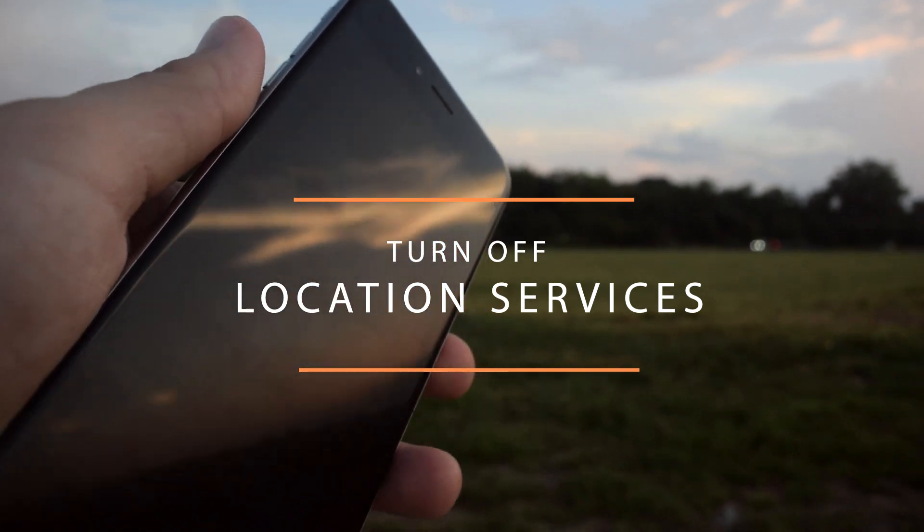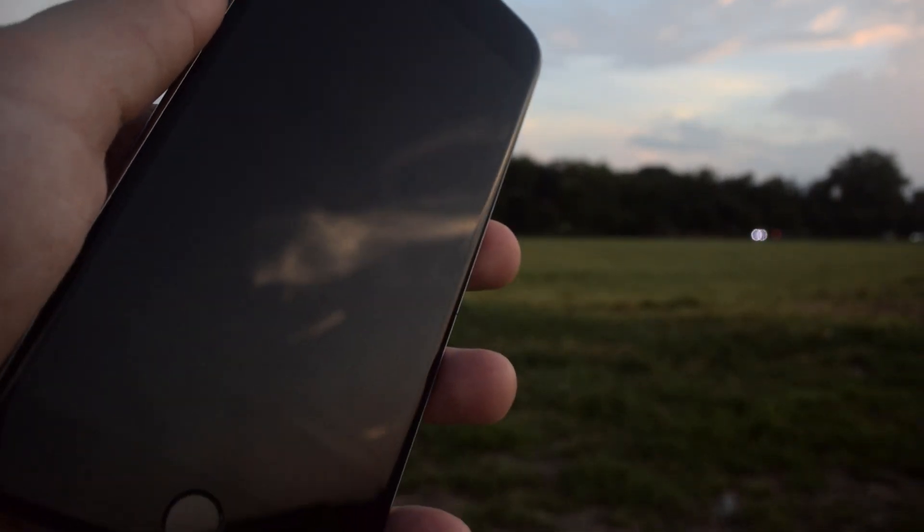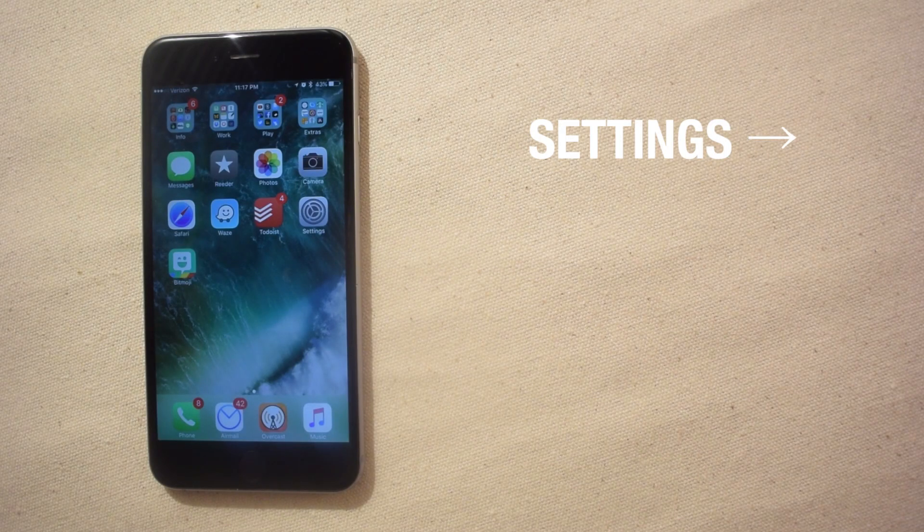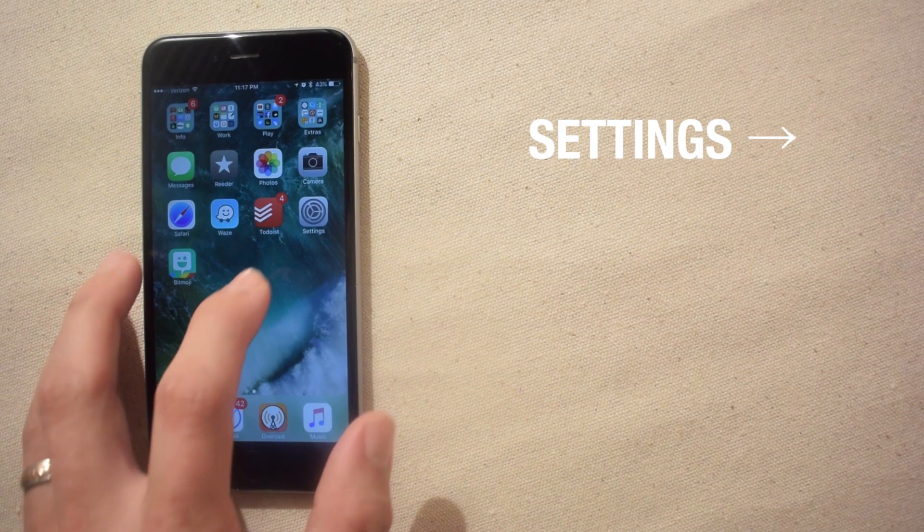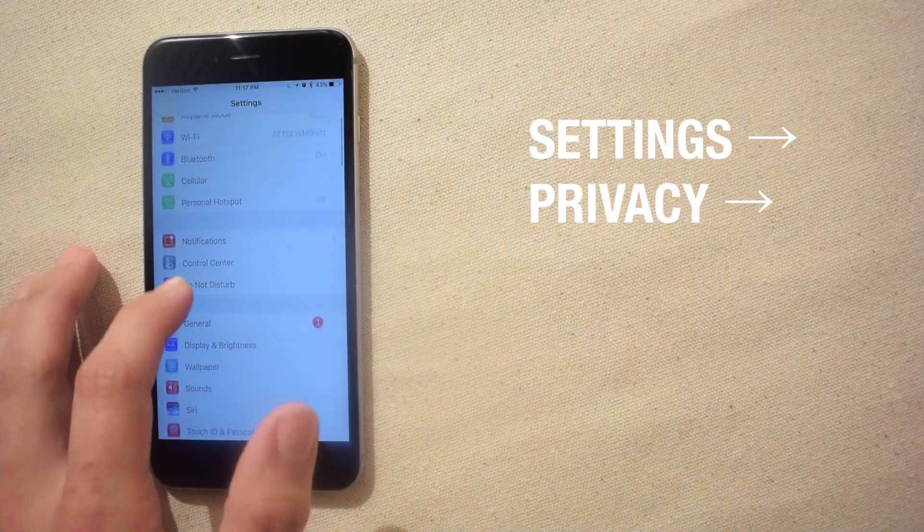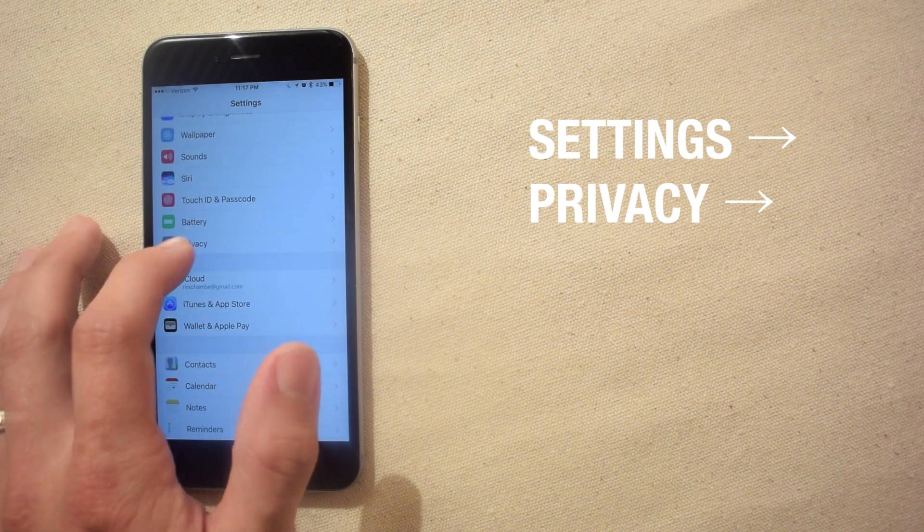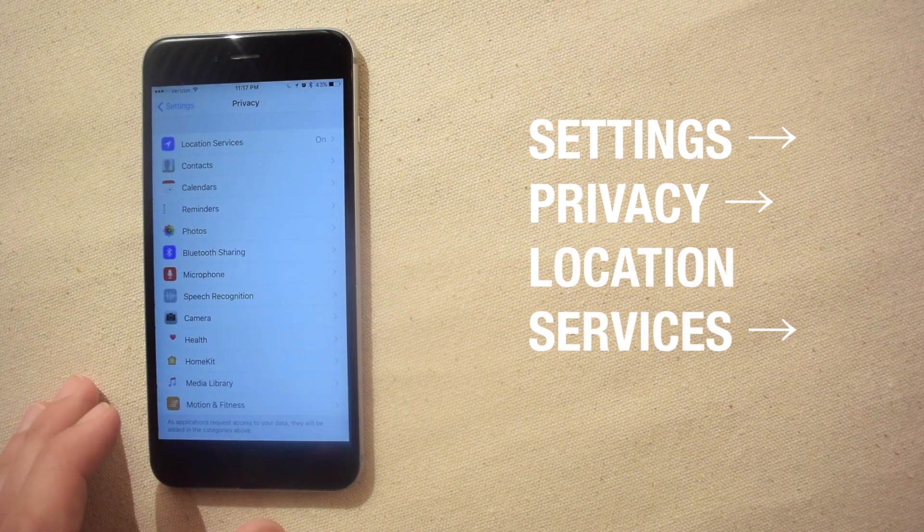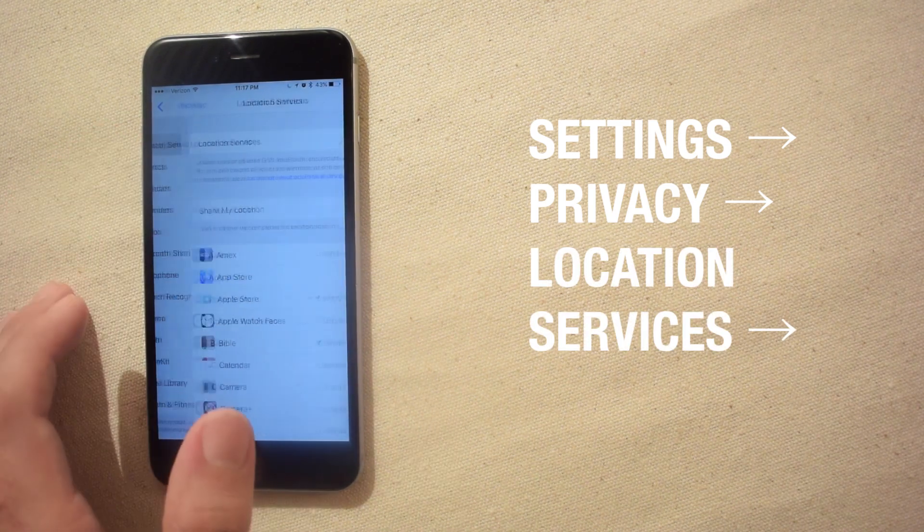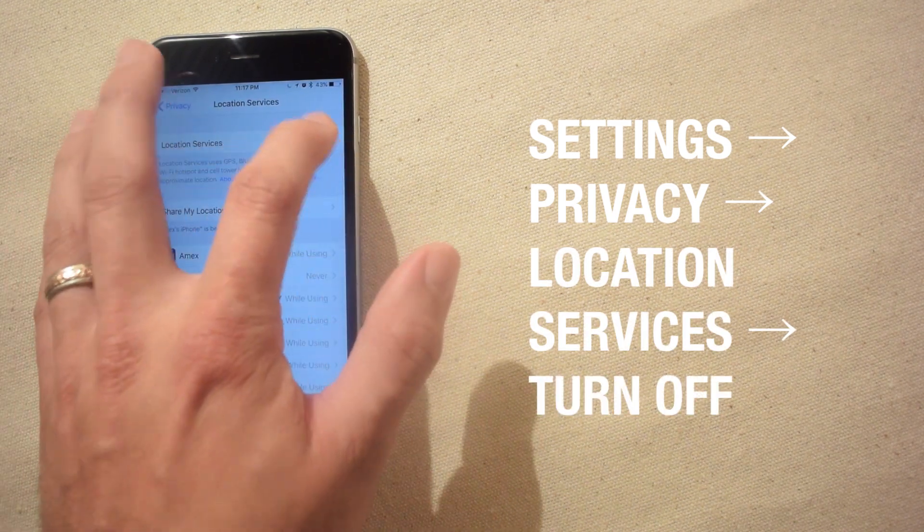Depending on how many apps you have actively checking your location this can be a shot in the arm for your iPhone's battery life. You can find this option by going to the settings app, scrolling down to the privacy section, and then to location services. To completely disable location services simply toggle the switch off.